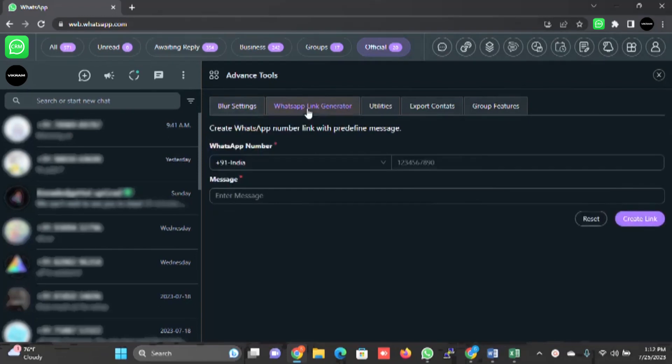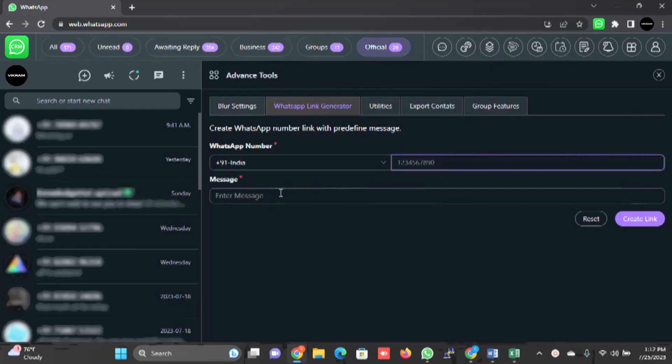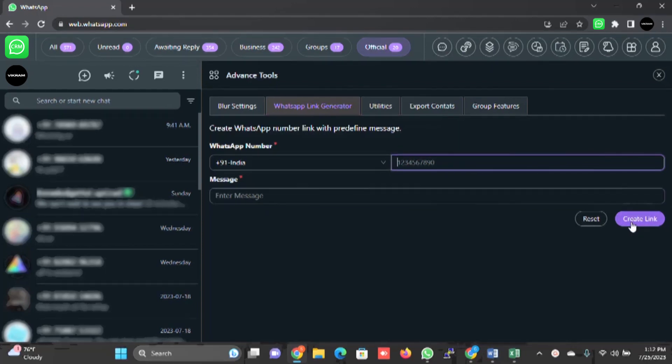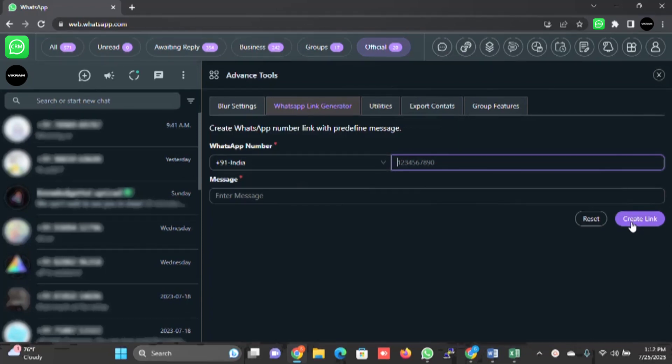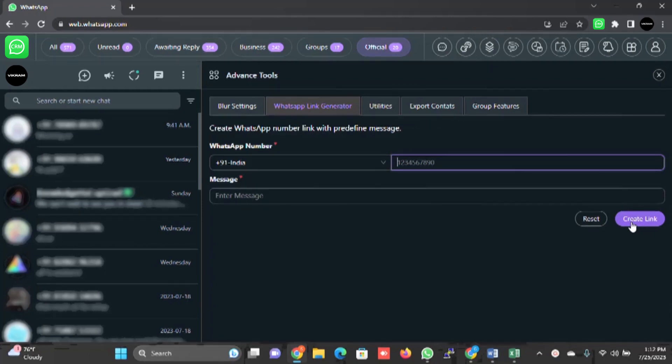WhatsApp link generation - you can specify your number here, enter the message and create a link so that you can use this link in any website or if you want to share it to your customers so that when they click on this link, they can directly talk to you over WhatsApp.